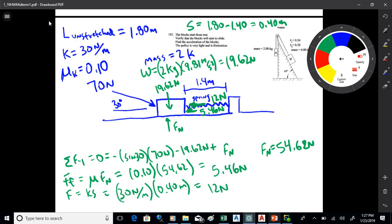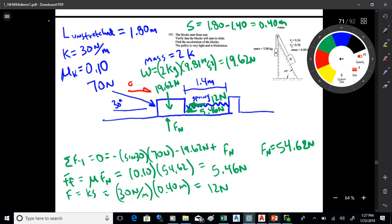For dynamics, I need to include the acceleration. Which way will it accelerate — left or right? There's a 70-newton push times cosine 30, and that's going to overcome the friction and the spring force. So I add the acceleration arrow on the diagram.